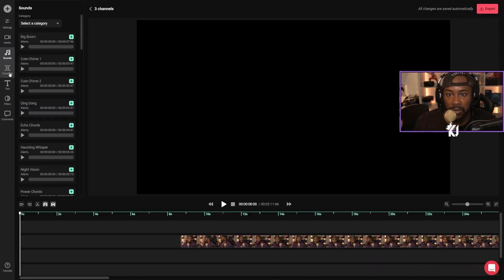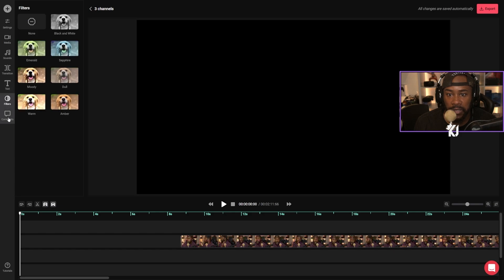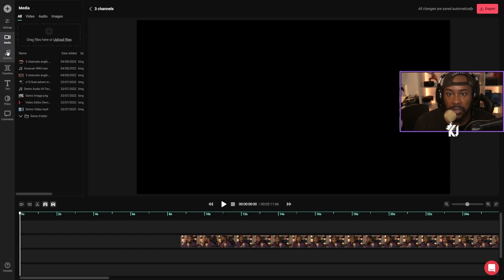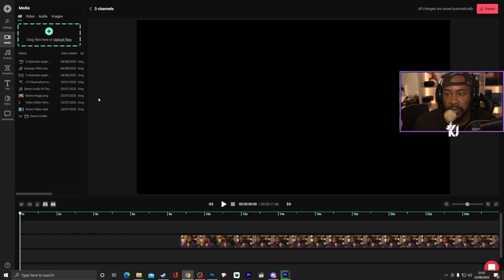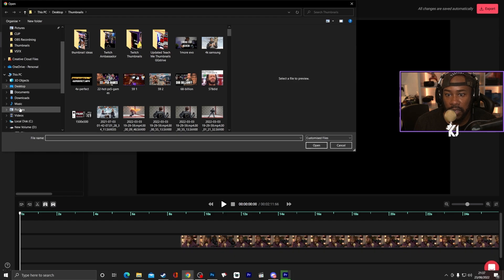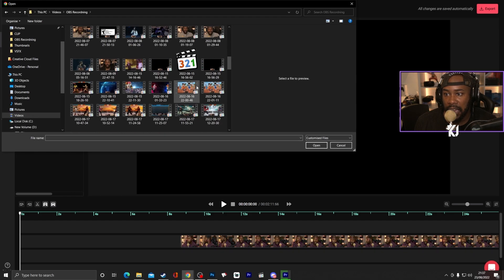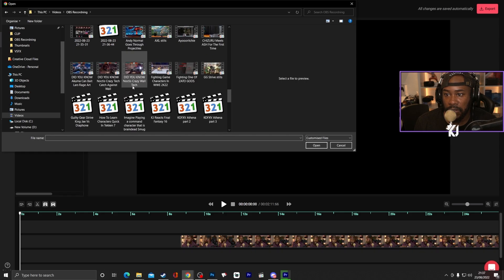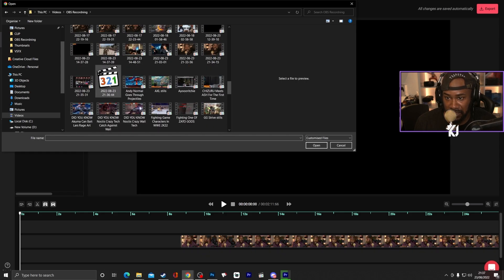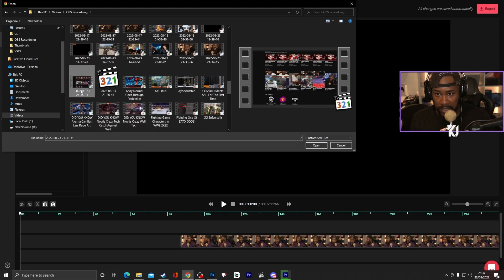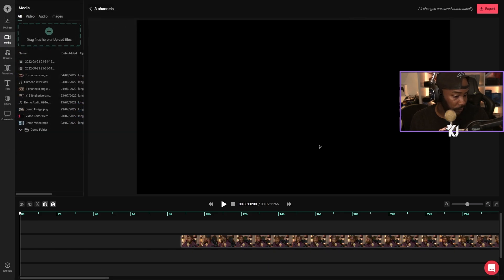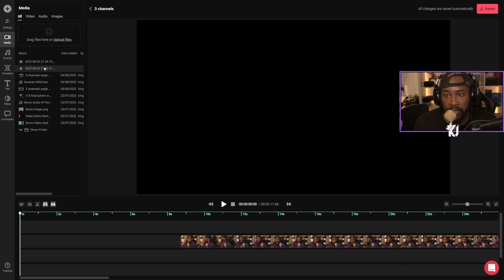We have the media section, we have sounds, transitions, text, all filters, comments and all that good stuff. So what we're going to do is drag in some more video files that I've just recorded, explaining that I have three different channels. So we're just going to do that nice and easy and not make it too complicated. We're going to add in these clips.